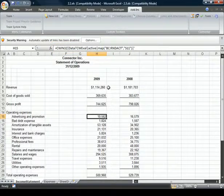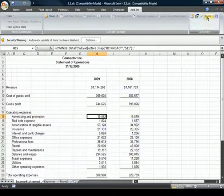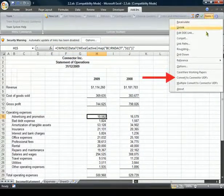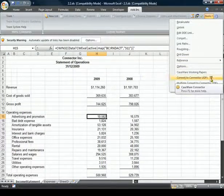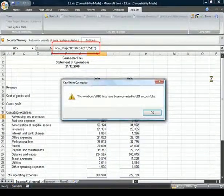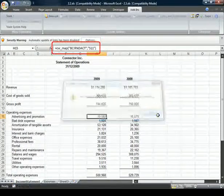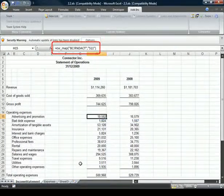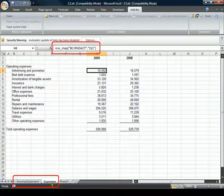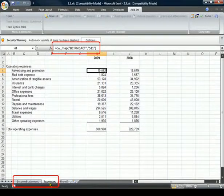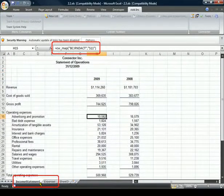To convert your Excel document, simply select the Tools menu and choose Convert Connector UDFs. And notice, as I go back to the other worksheet, this converts the entire workbook.